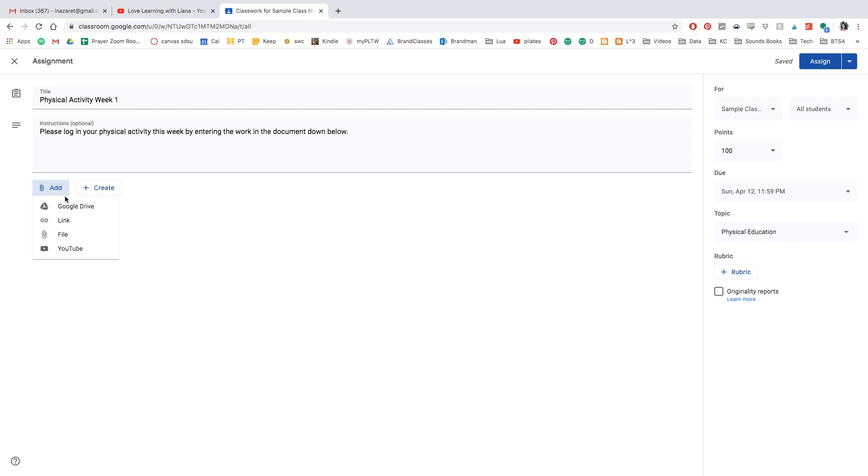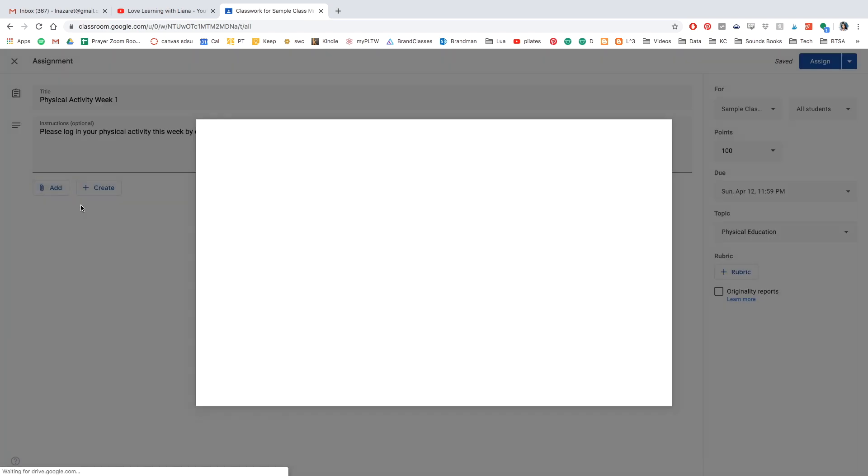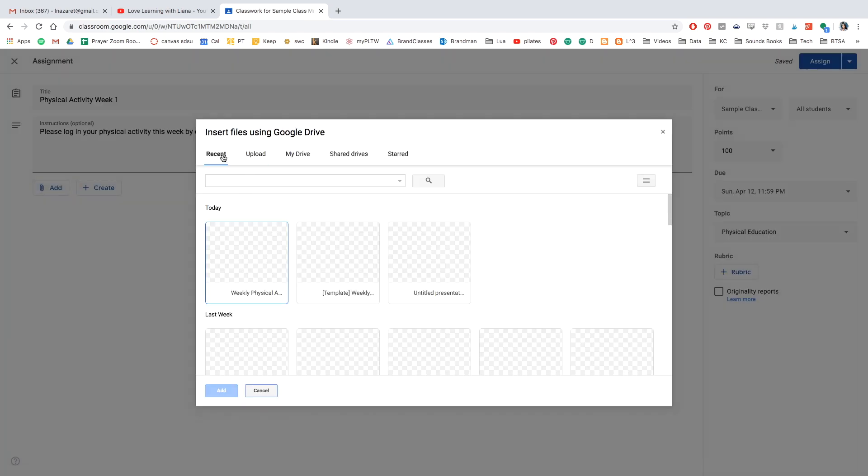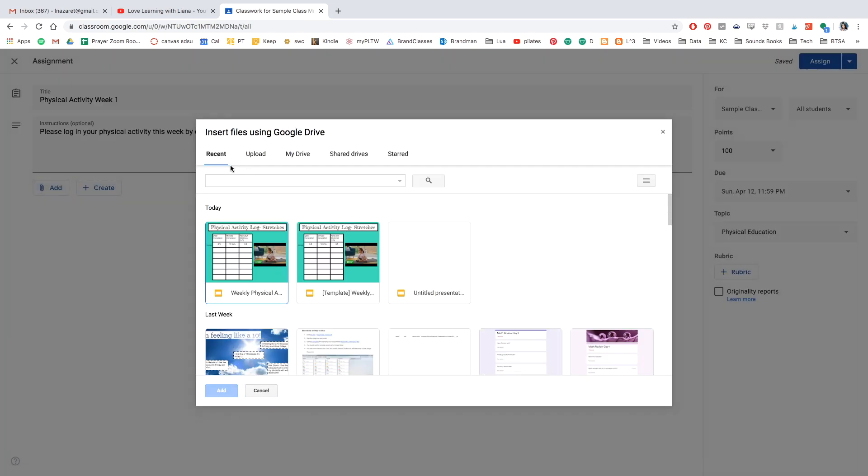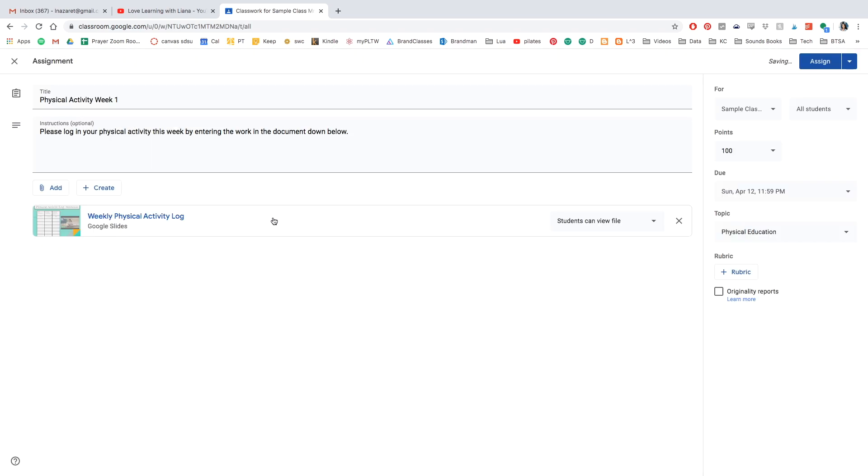So to do this, you're going to click the Add button and Google Drive. And I'm going to be going in my recent folder. This is what I'm looking for, the Physical Activity Log, and I'm going to double click it.